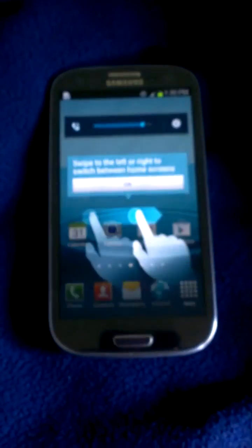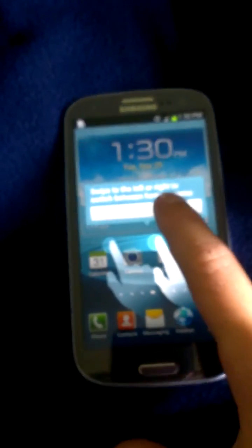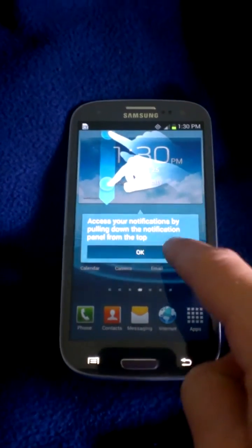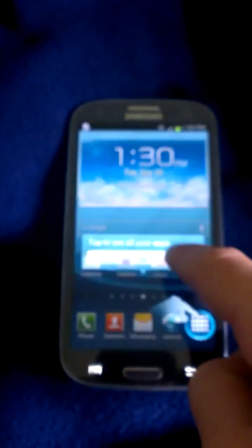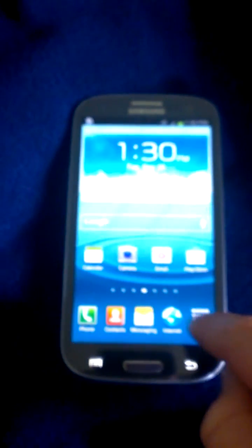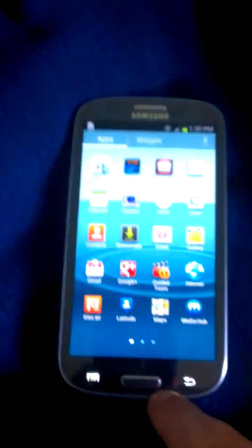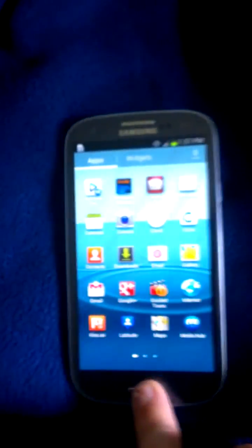And then, voila, it brings you to your screen. So you can use the phone as normal. That's how to get past the SIM initialization screen.